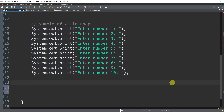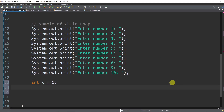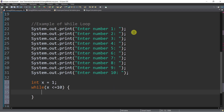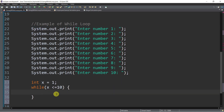First is the initialization. For instance, we have int x equal to 1 as the initial value. And then we use the while keyword and let's put the condition: while x is less than or equal to 10. So that's our condition. We only need one output statement here.